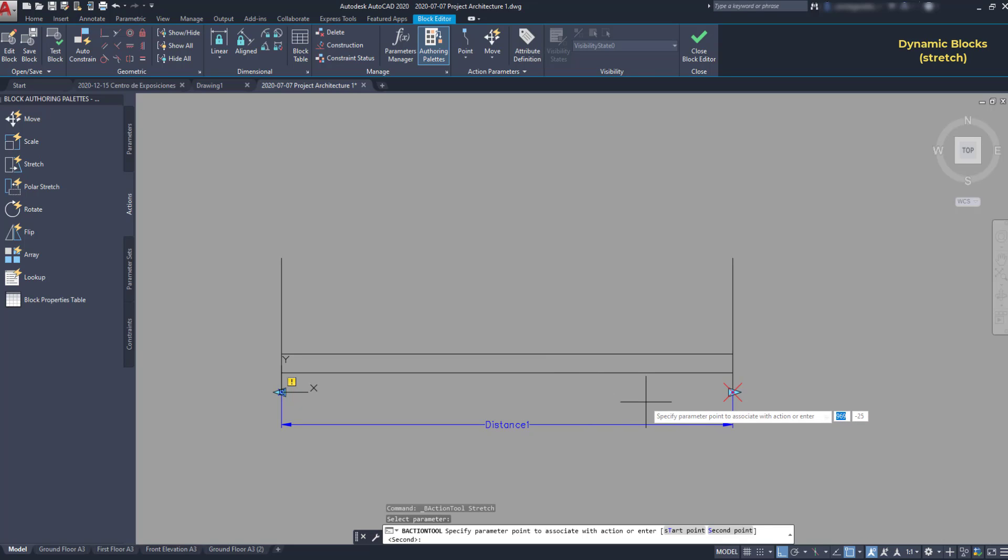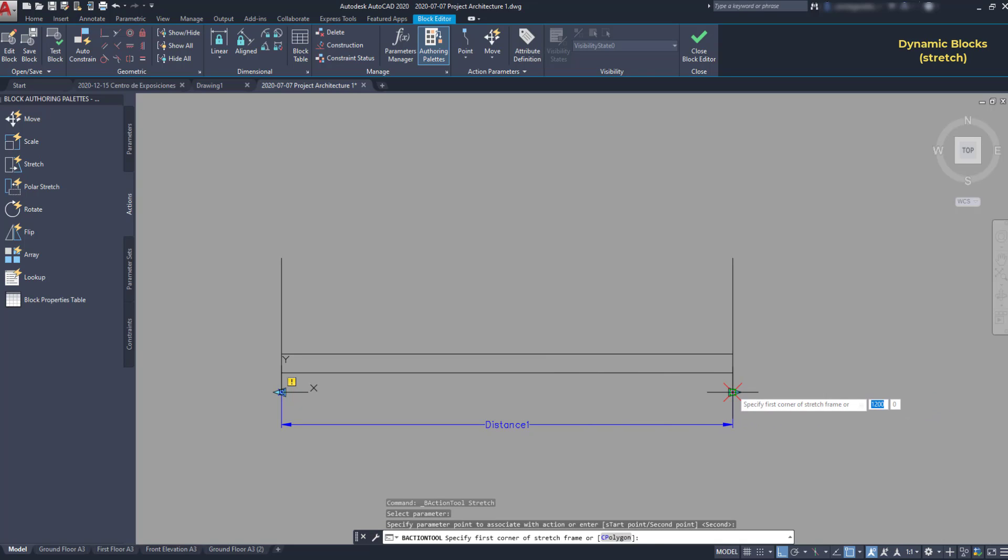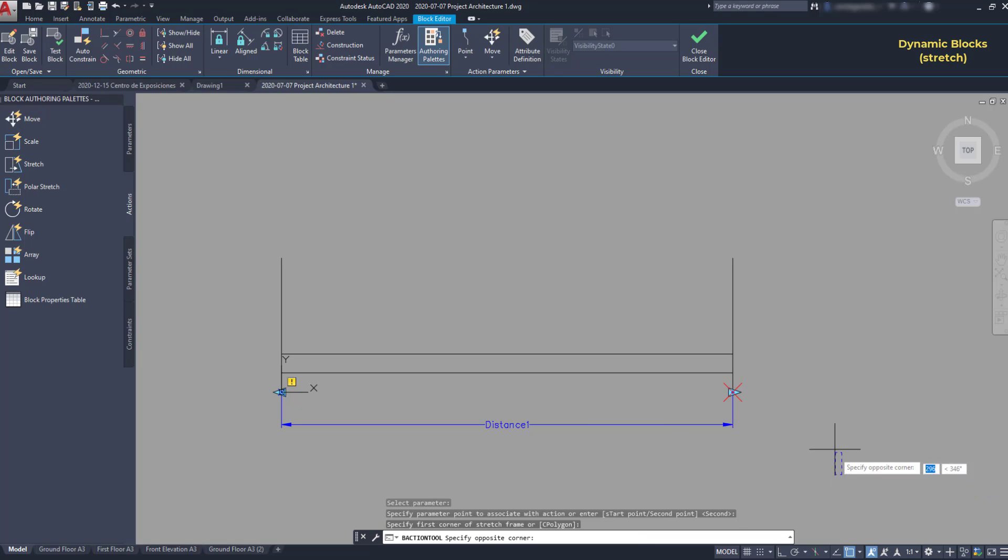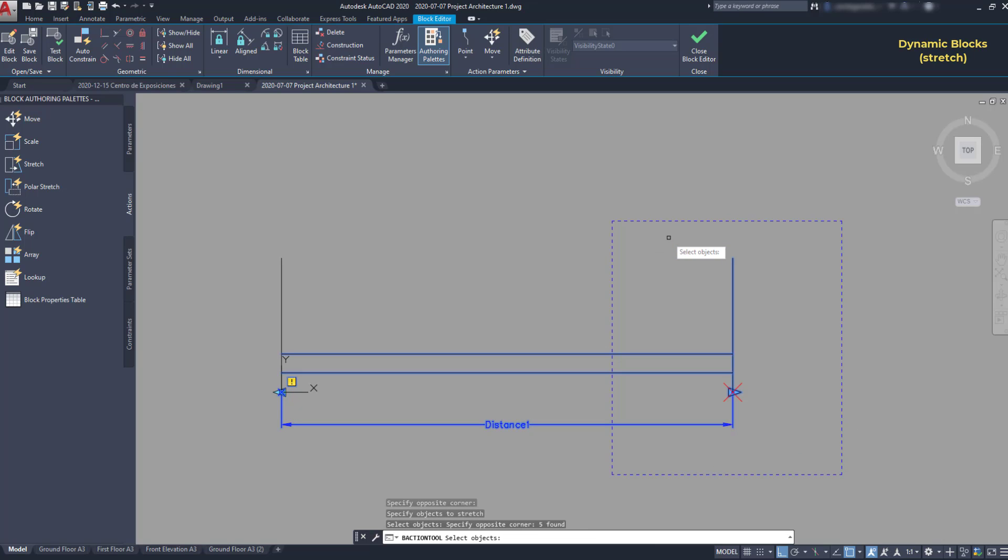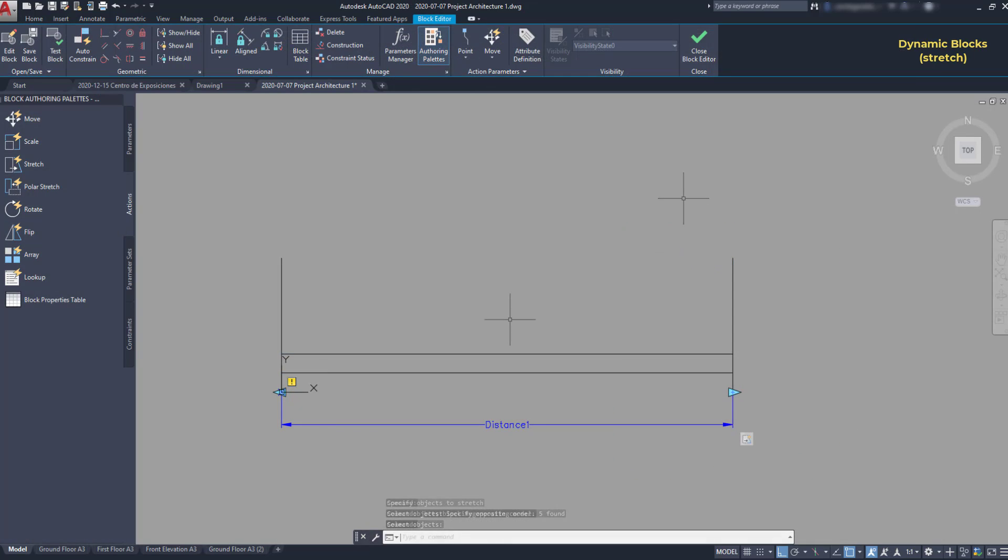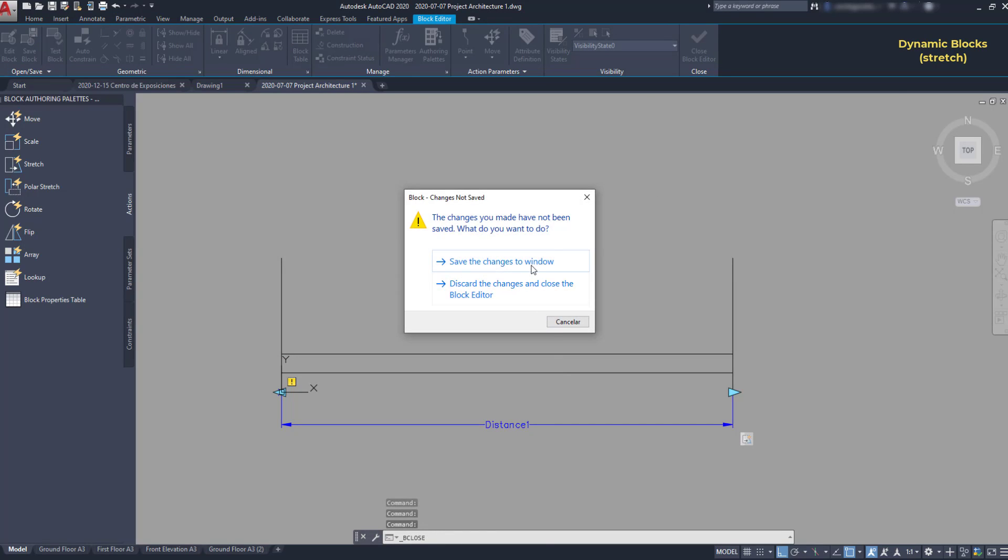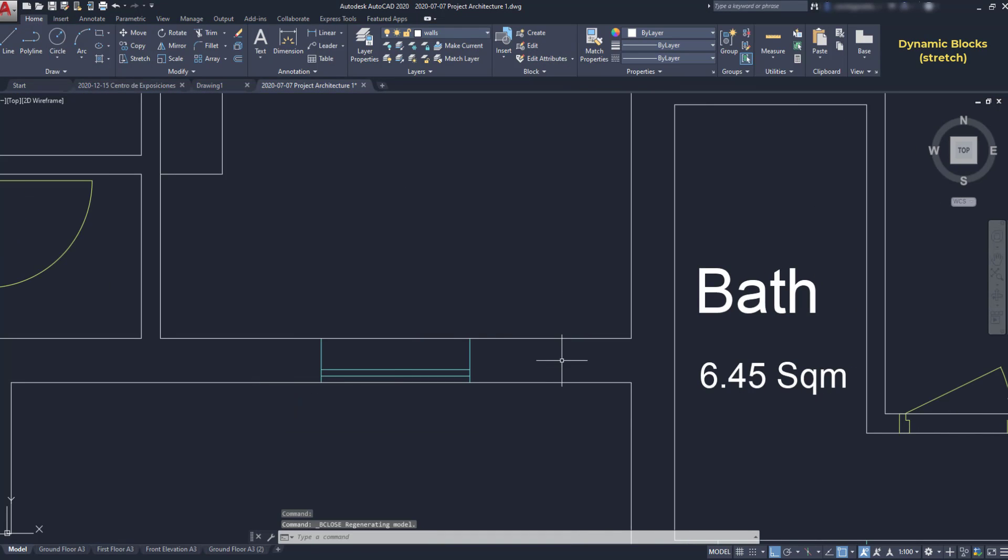I specify the stretch frame. It's the area that I want to stretch. Then I select the objects. Press enter. I close the block and save changes. And now you can see how I can change the length. It's simple.